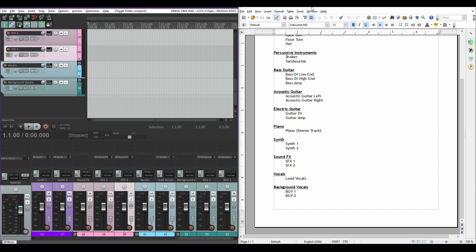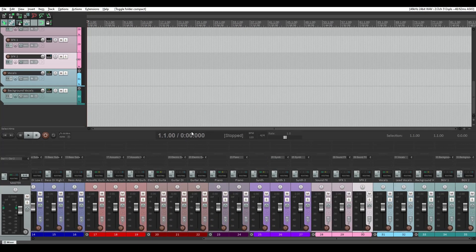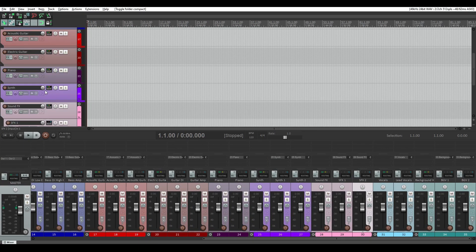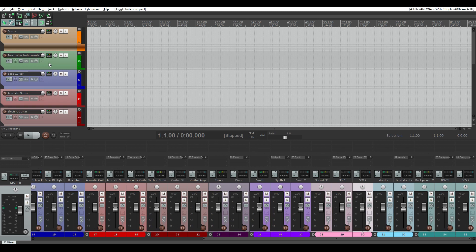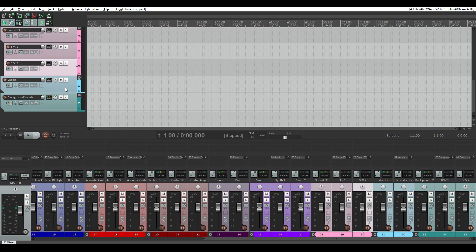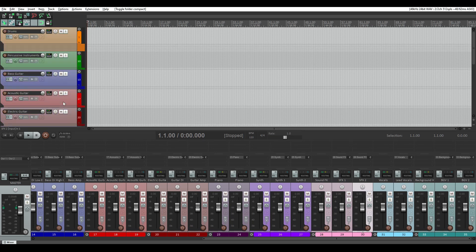I'm going to maximize my Reaper window so we don't need the file anymore. You can set this up however you like — if you don't record regular drums and you only use virtual instruments, you can set that up. If you don't do vocals, you don't need a vocal folder or background vocals. I'm just doing it just in case I might need them one of these days because I'm mainly an instrumentalist. So now that we've got everything color-coded, routed, and set up, we're going to save it as a template.